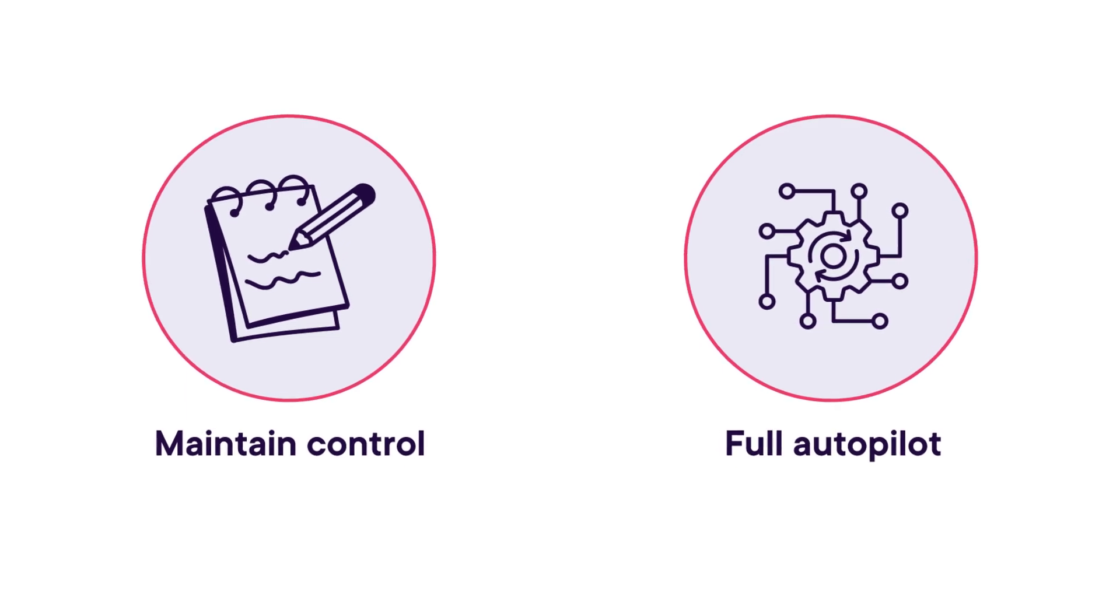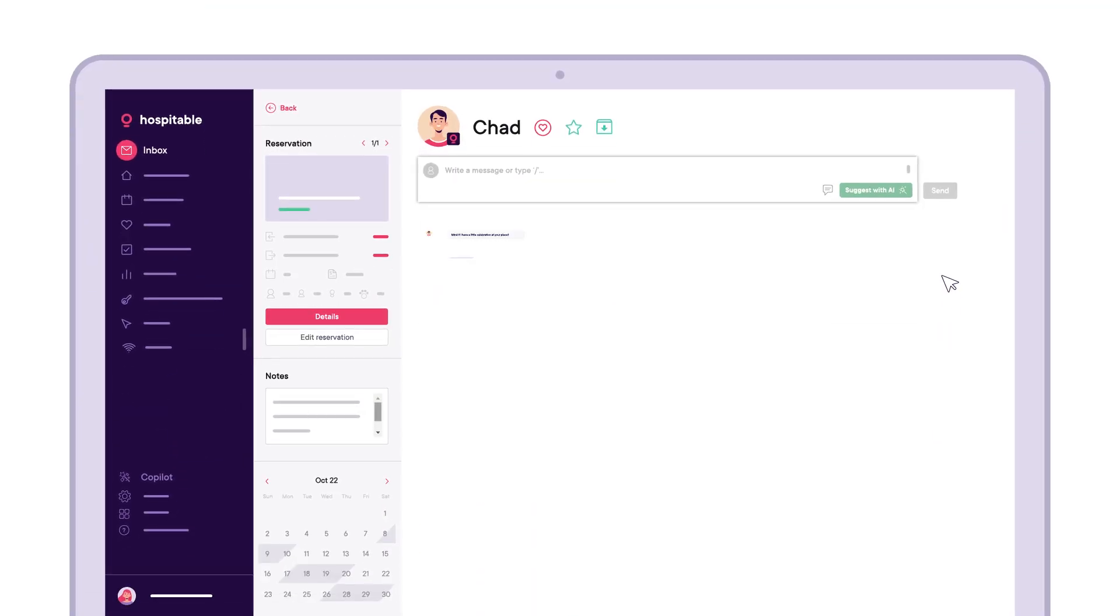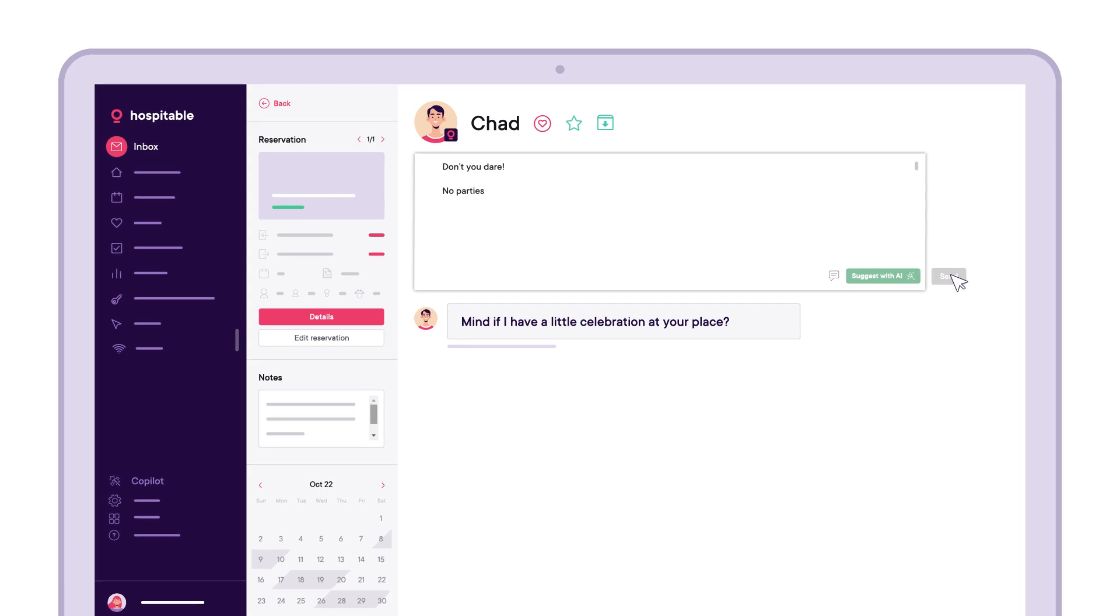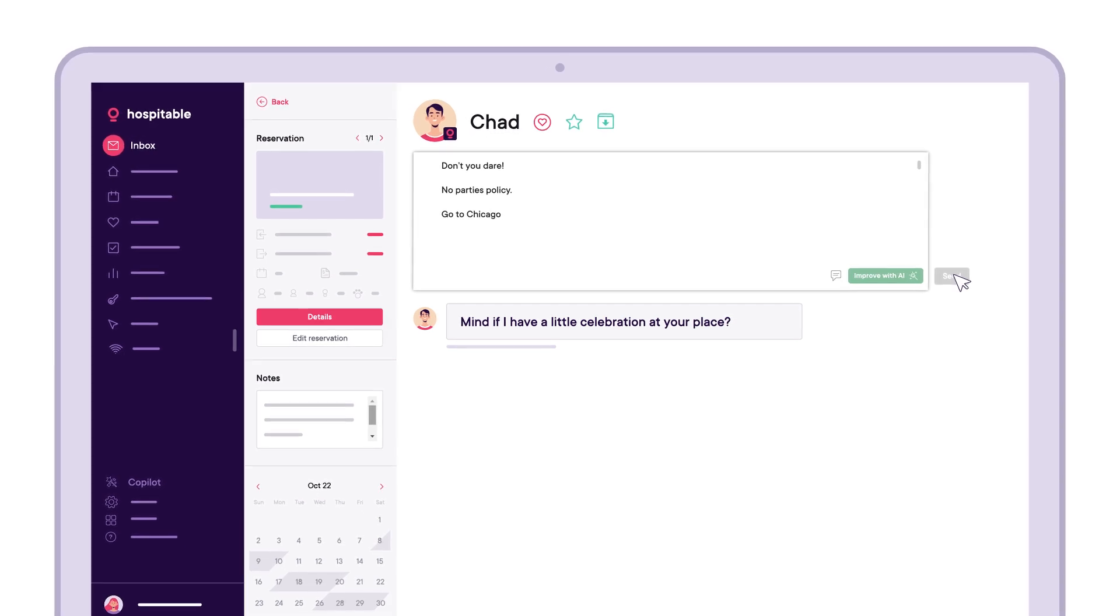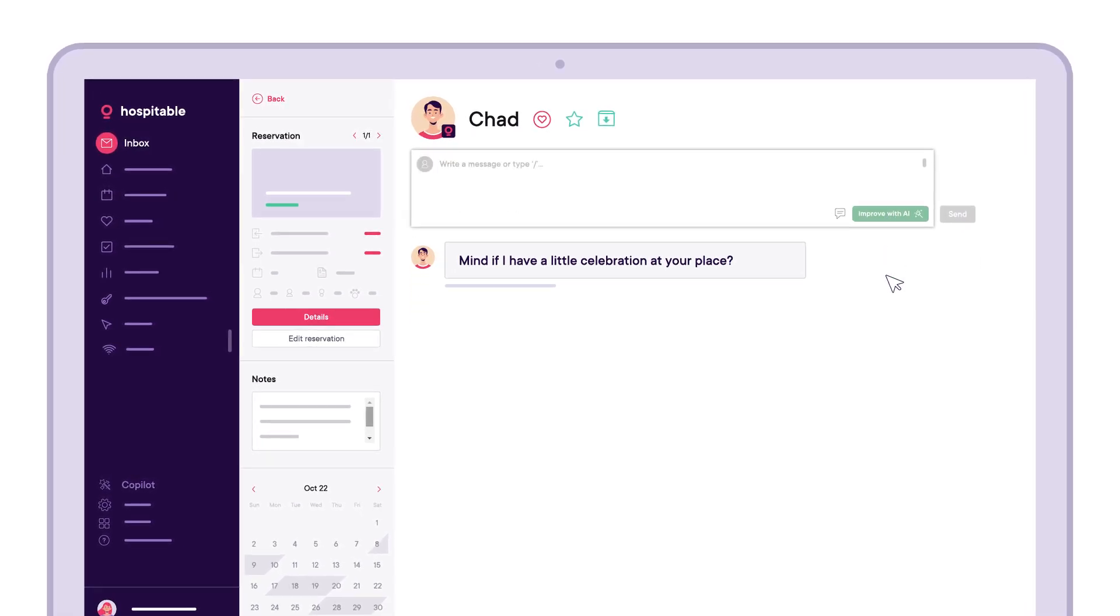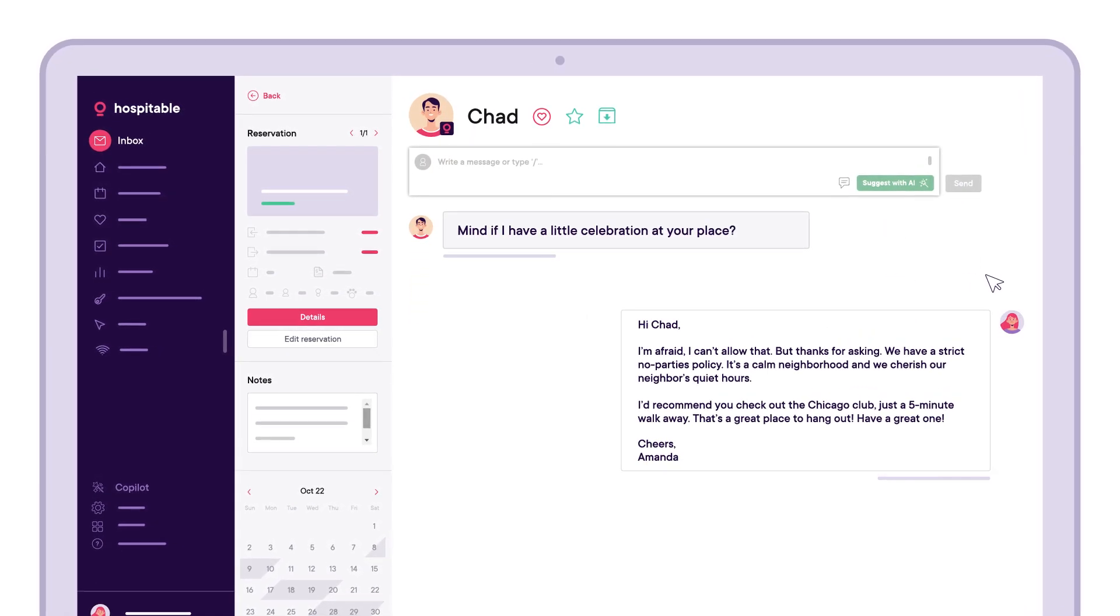Improve with AI refines your messages, keeping them warm and professional. Just drop in bullet points and it will craft a personalized reply.